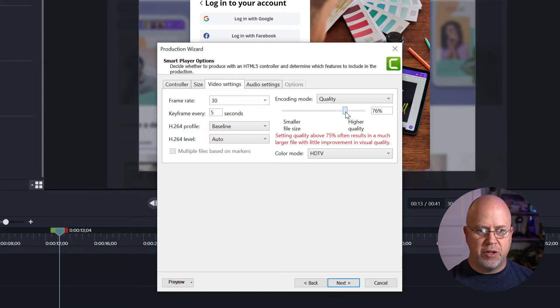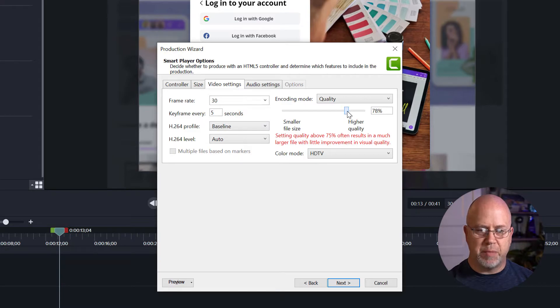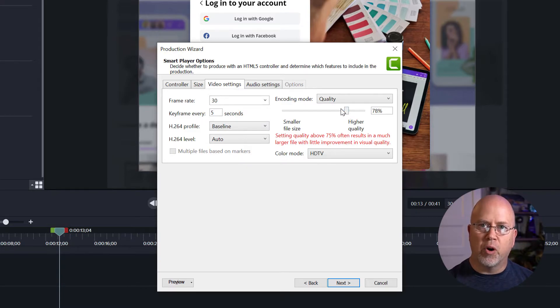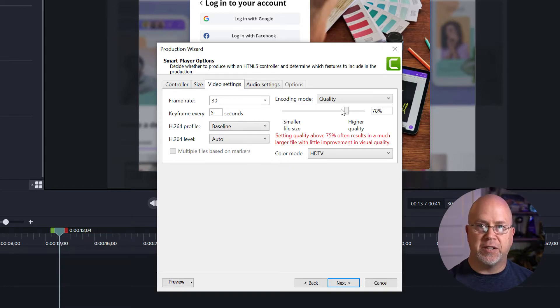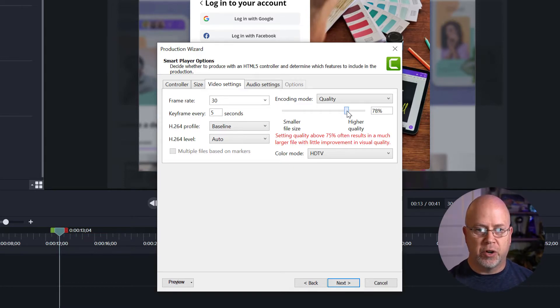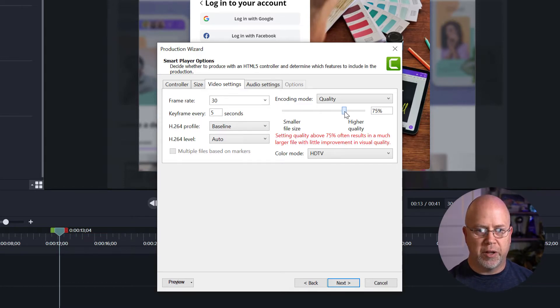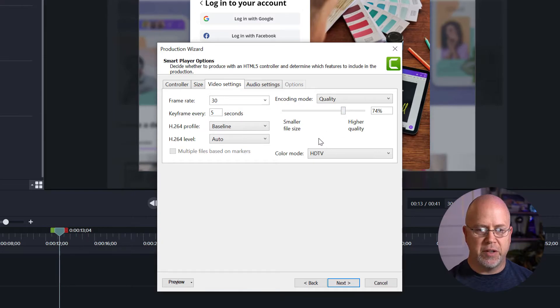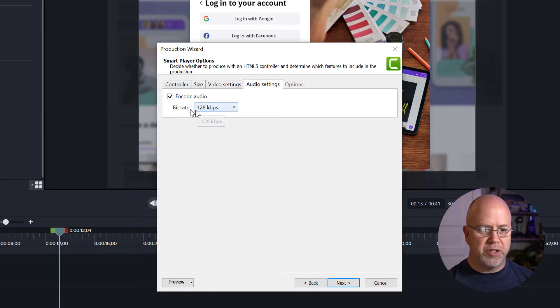And you don't want to set it any higher than 75% because you're not going to gain any more in quality but the file size is going to become huge. So generally they give you a warning there. Generally I keep that below 75. And then for audio settings we're just going to leave those unchanged.